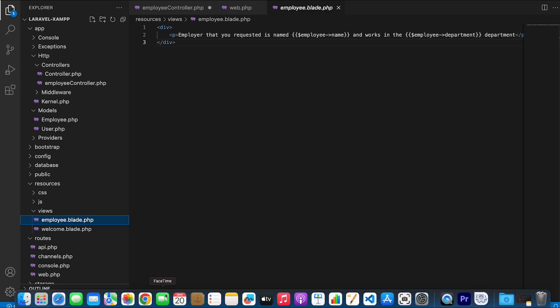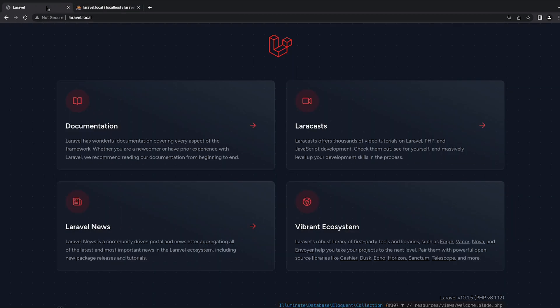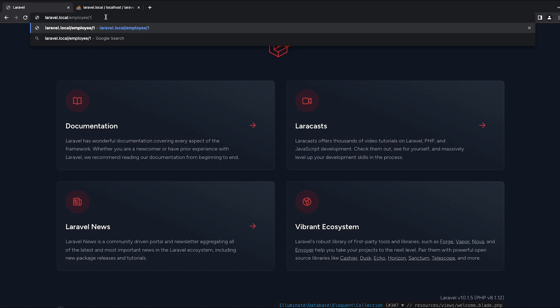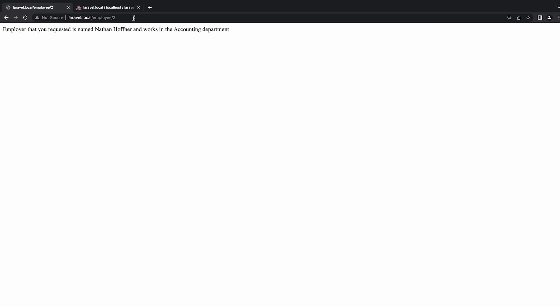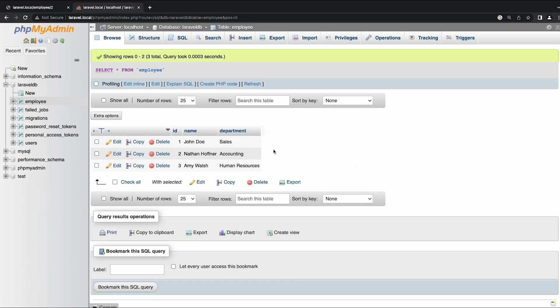So now let's start testing the app. Inside the URI, I am going to write employee slash the ID of the employee that I want to get. And as you can see, we get the paragraph applied to the employee with ID 1. If I replace ID 1 with ID 2, I get the paragraph applied to the employee with ID 2. And if we go inside the database, you will see that's the employee on the second row.